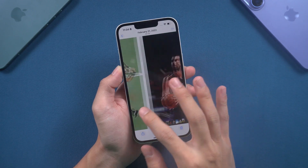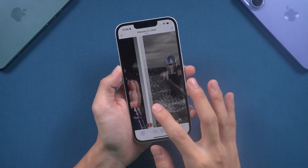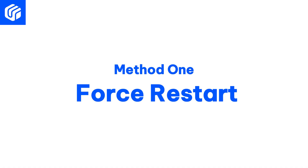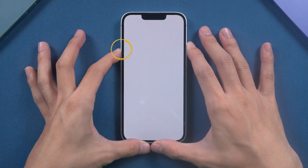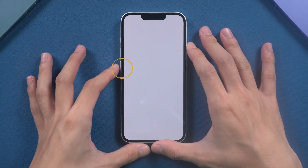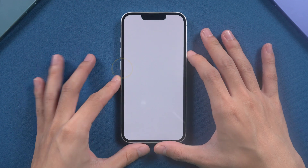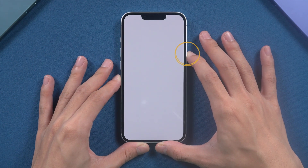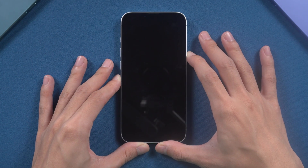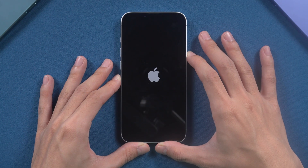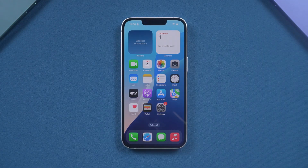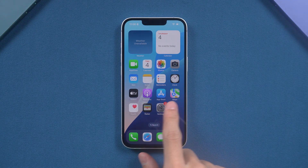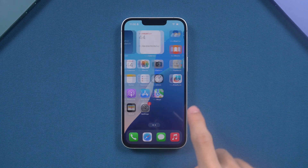So if it is a system problem, we can fix it without having to pay for hardware repairs. Method one: force restart. First, you need to click the volume up button, then the volume down, and finally hold the side button until you see the Apple logo. This will restart your iPhone and may return it to normal if the problem is caused by a temporary software glitch.